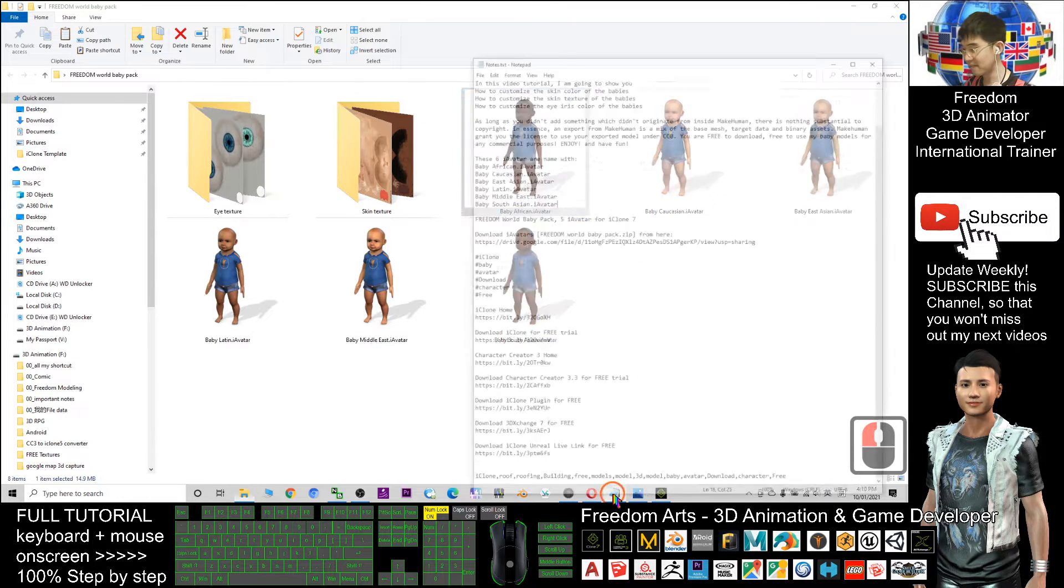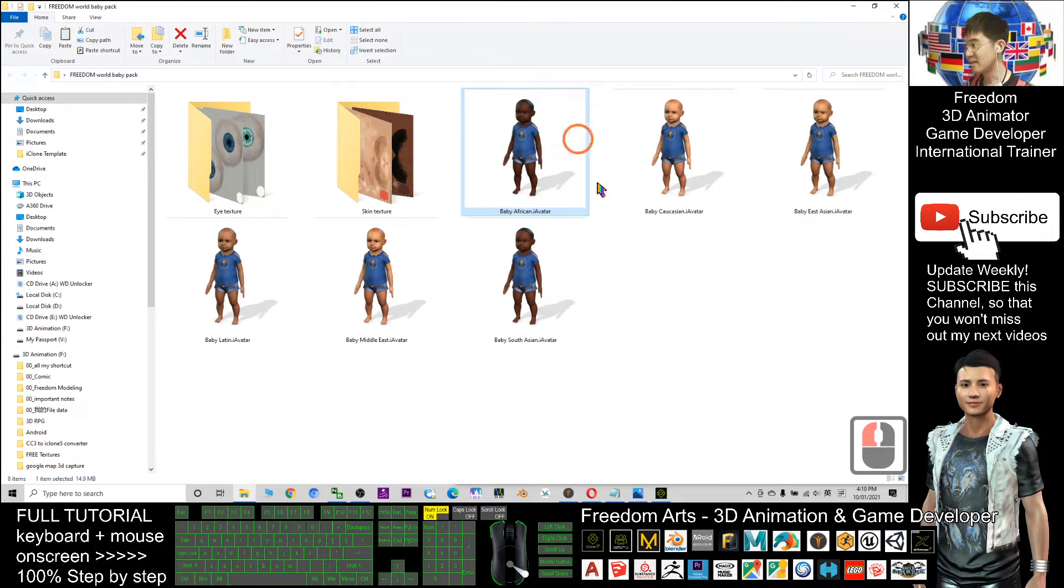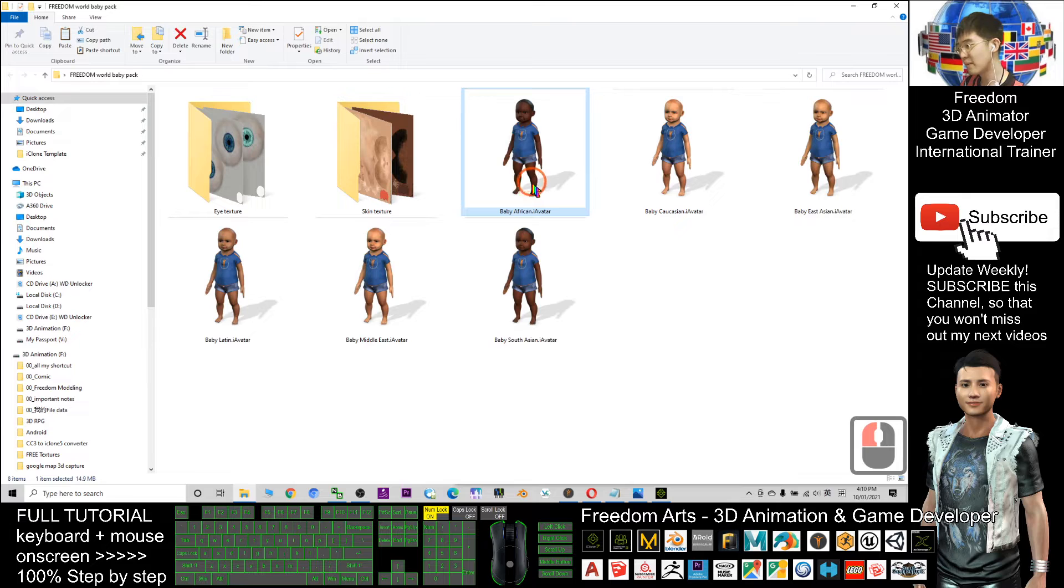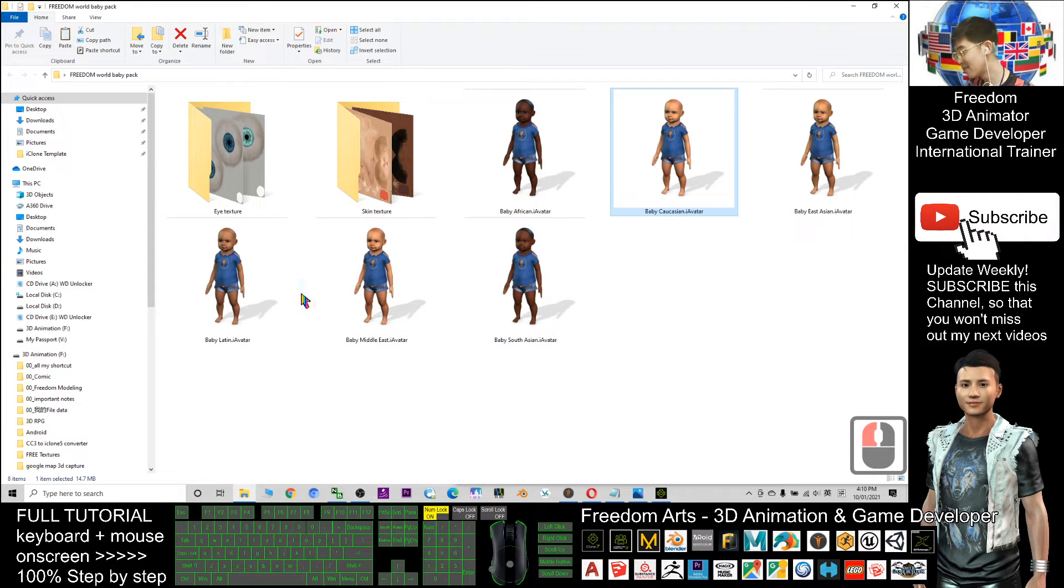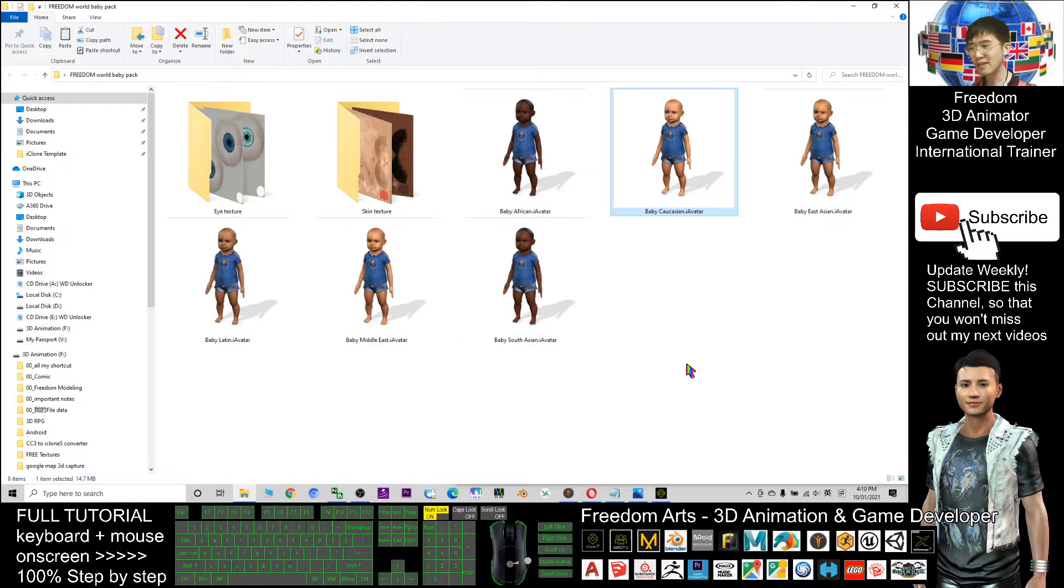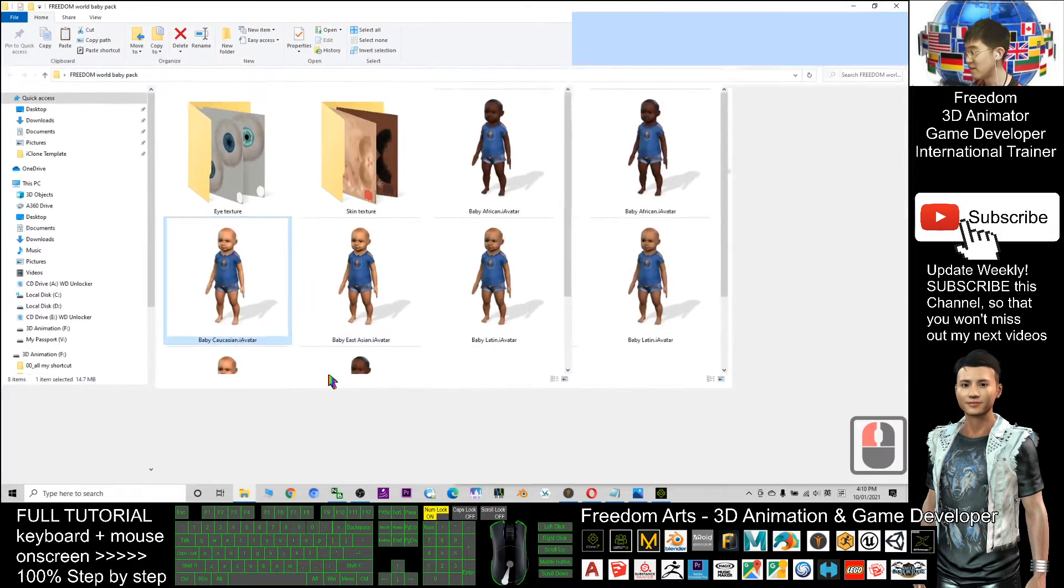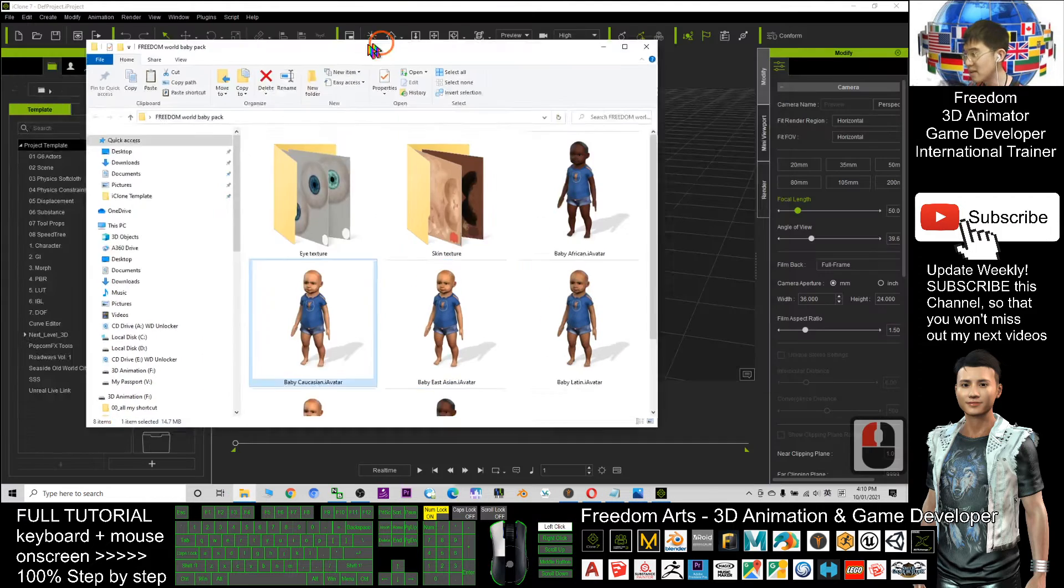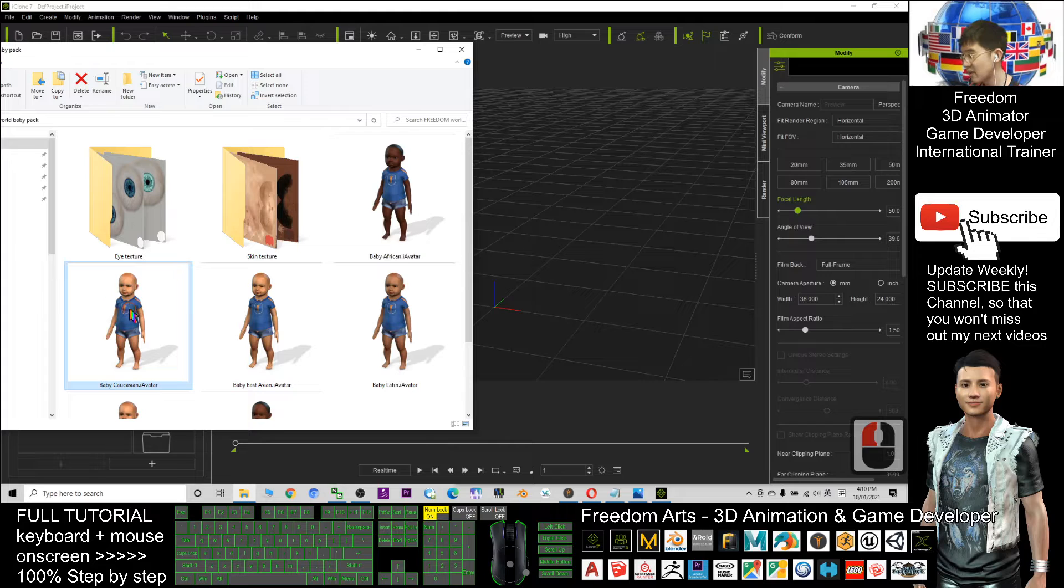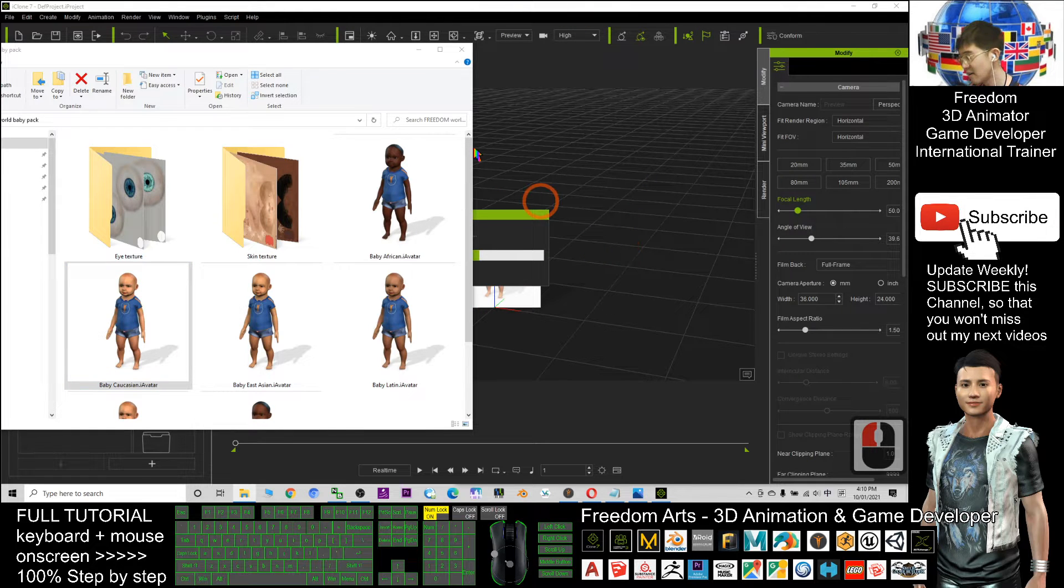Let's have some introduction. I named it accordingly by using the area names, the continent names: baby Africans, baby Caucasians, baby East Asians, baby Latins, baby Middle East, and baby South Asian. As a demo, I will drag the Caucasian baby.